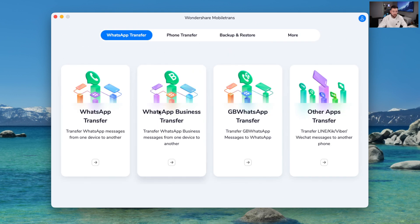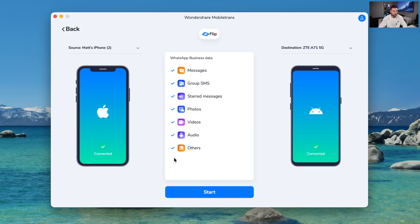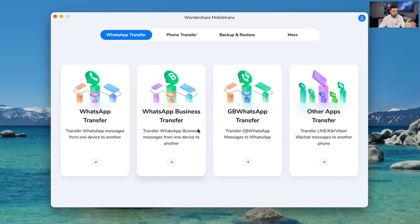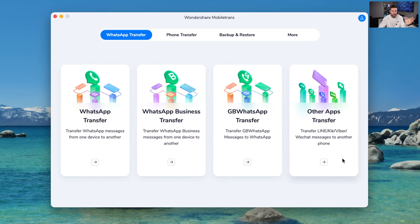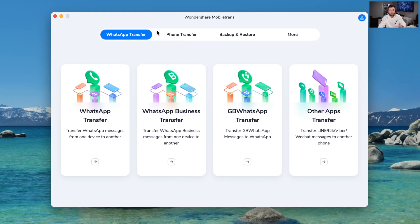We've also got WhatsApp Business transfer, so if you want to transfer any business stuff from the WhatsApp Business app, you do that through here as well. And there are a bunch of other messaging apps you can transfer too — we've got Line, Kik, Viber, and WeChat. Again, you can choose what you want to transfer. So that gives you a lot of flexibility, because getting this stuff onto a new phone can be a pain and MobileTrans makes it a lot simpler.